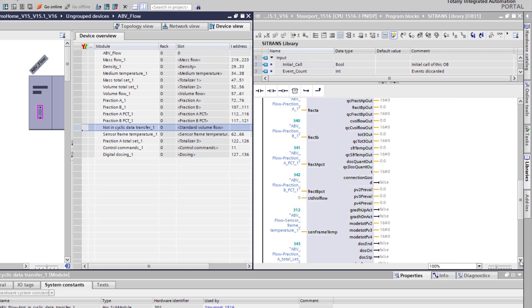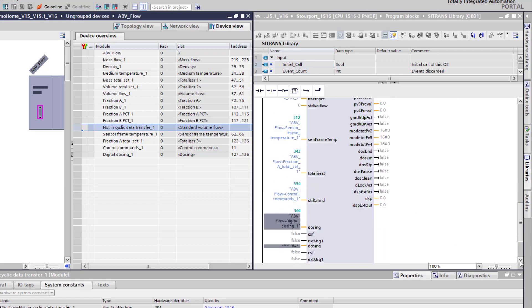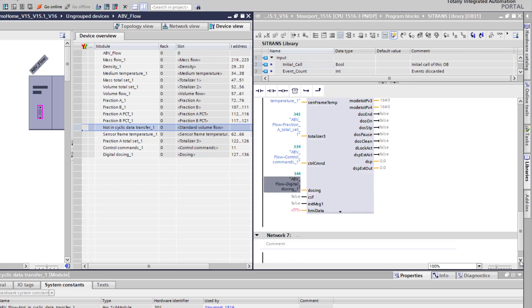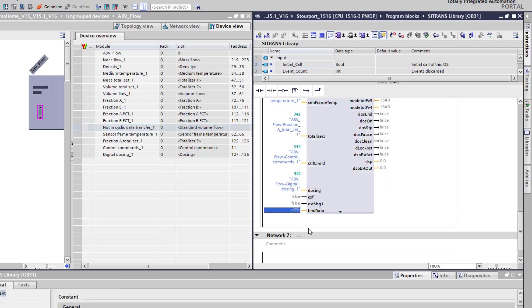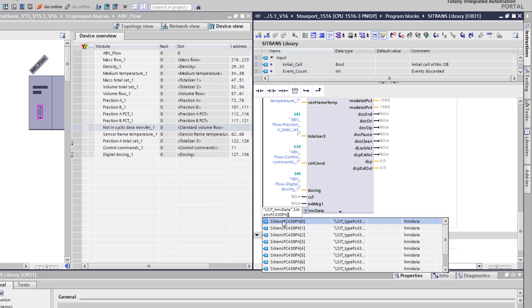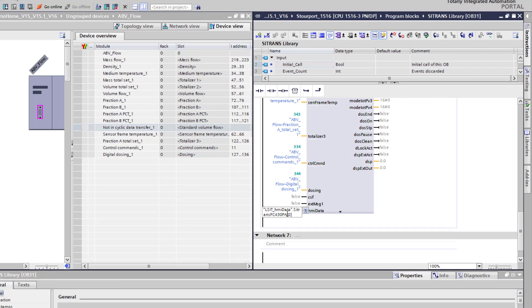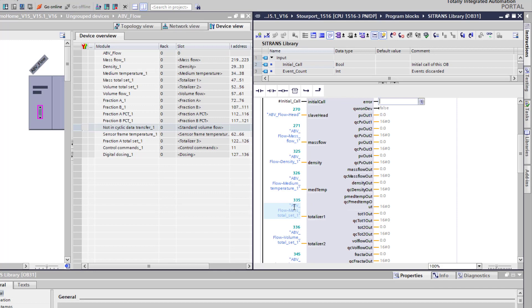So those are all my inputs. Now I just need to point it towards the data block where it's going to populate my data. And in this case it's the 430 flow meter and just go for row zero.